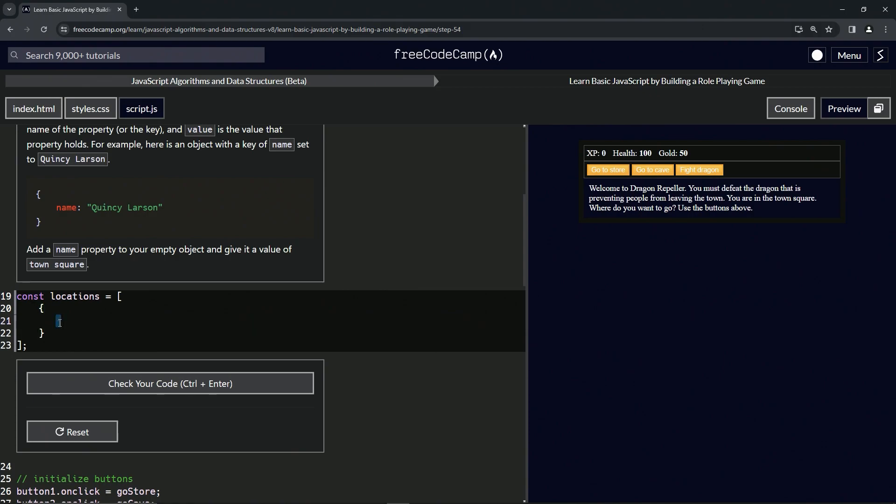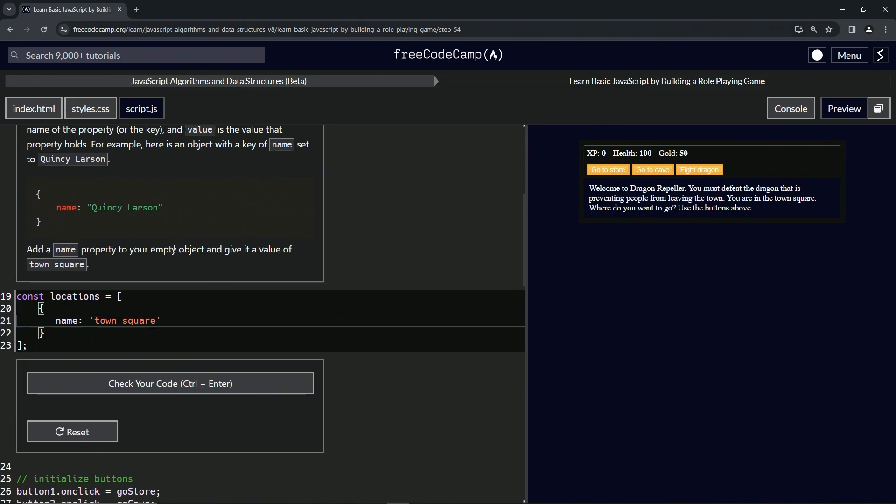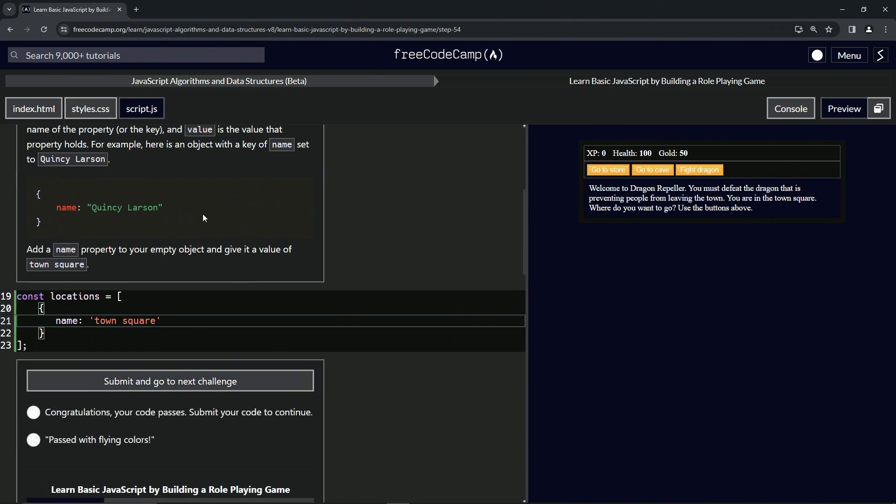We're going to give it the key of name, just like this one up here, and we're going to give it the value of town space square, like that. That should take care of business. Let's check the code, looks good and submit it.